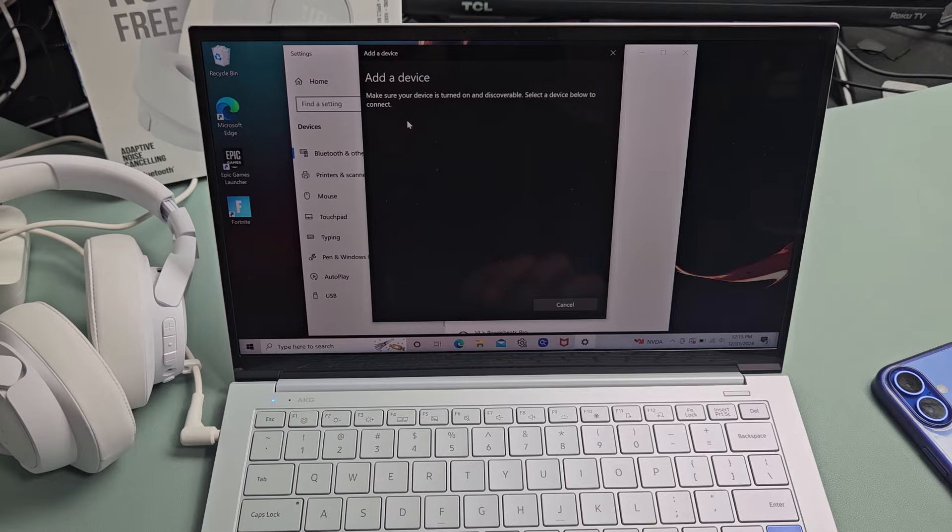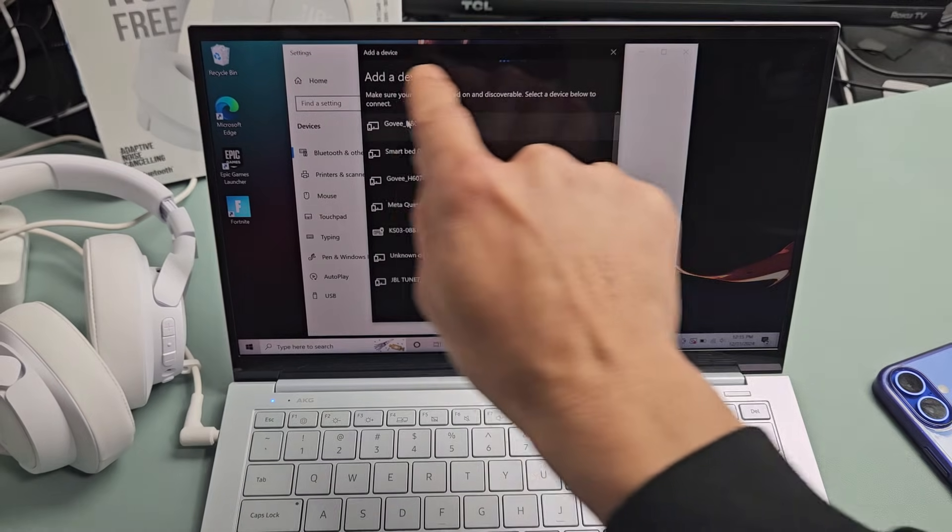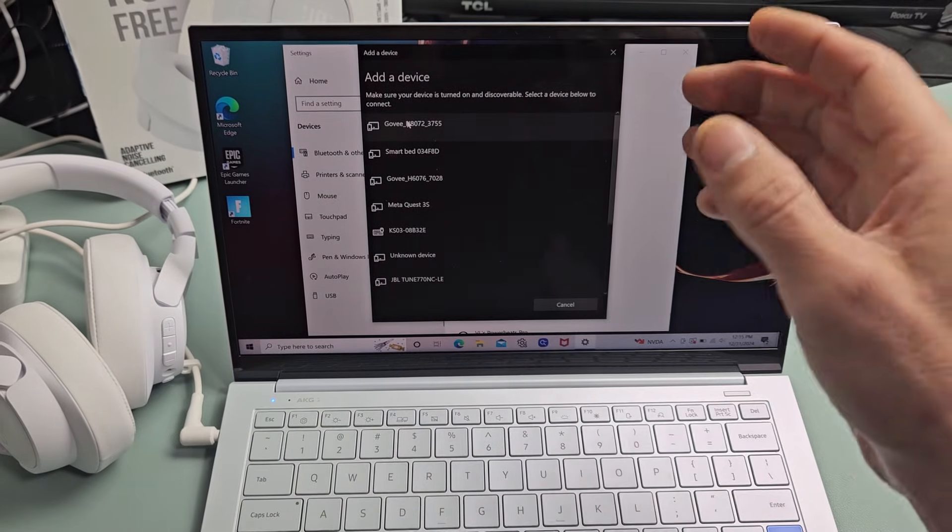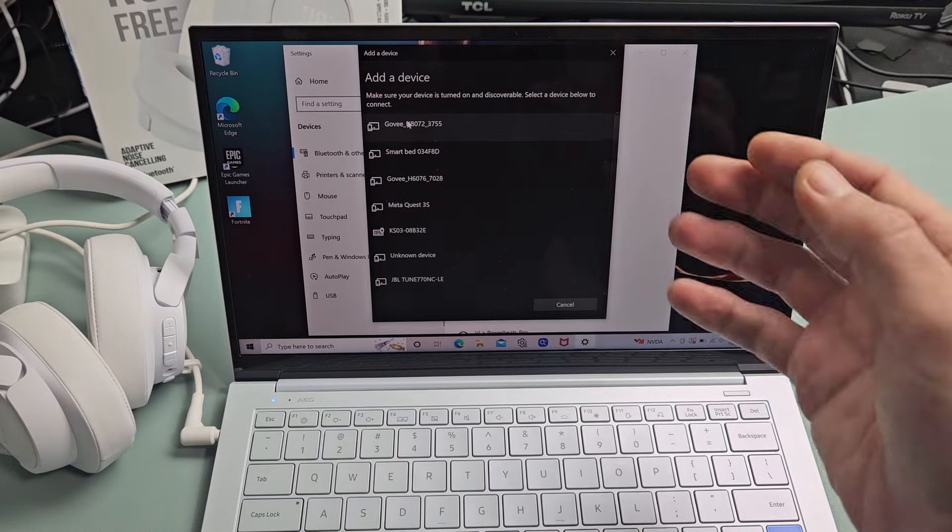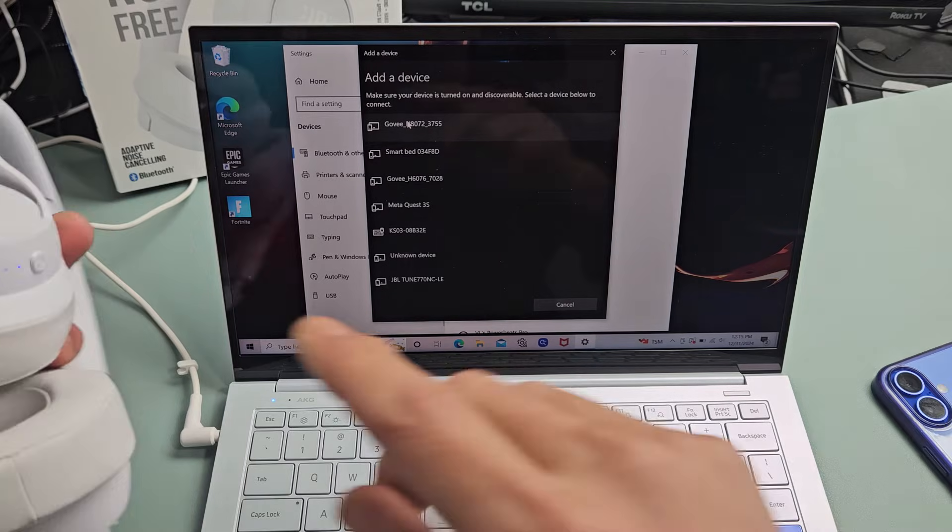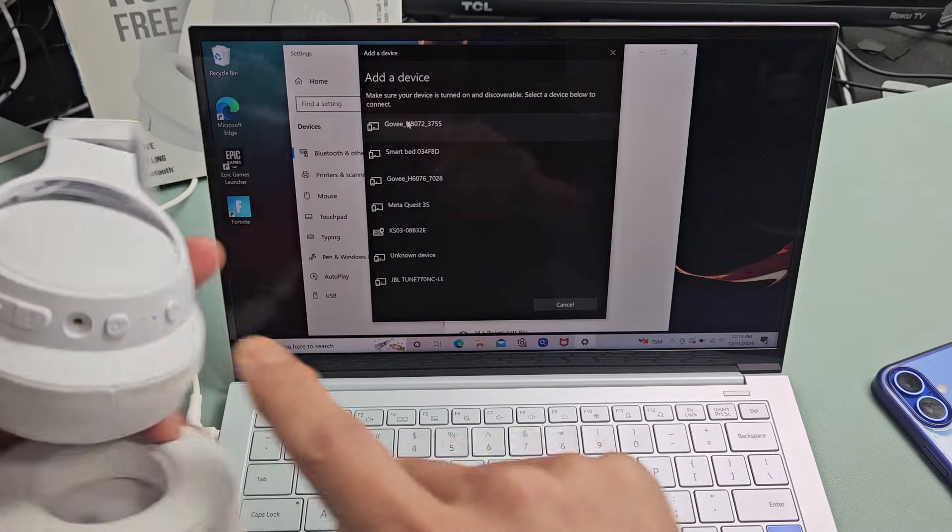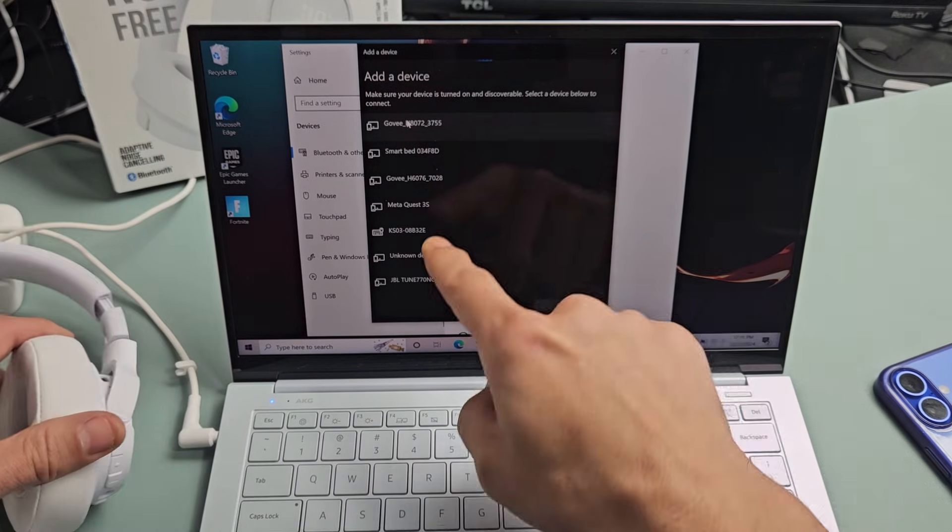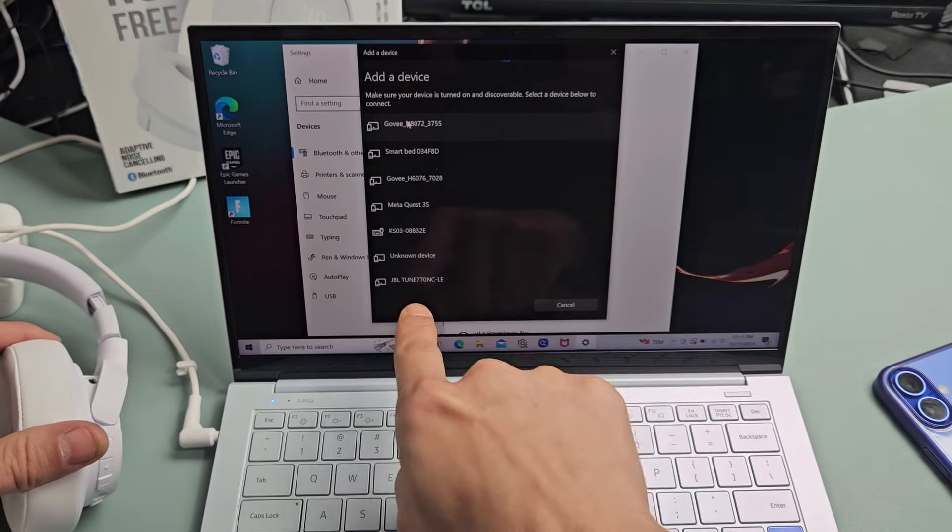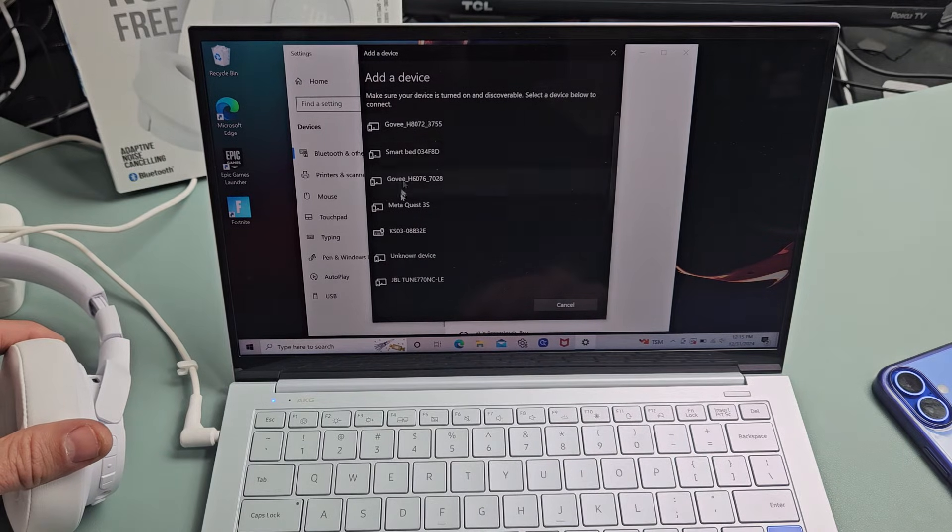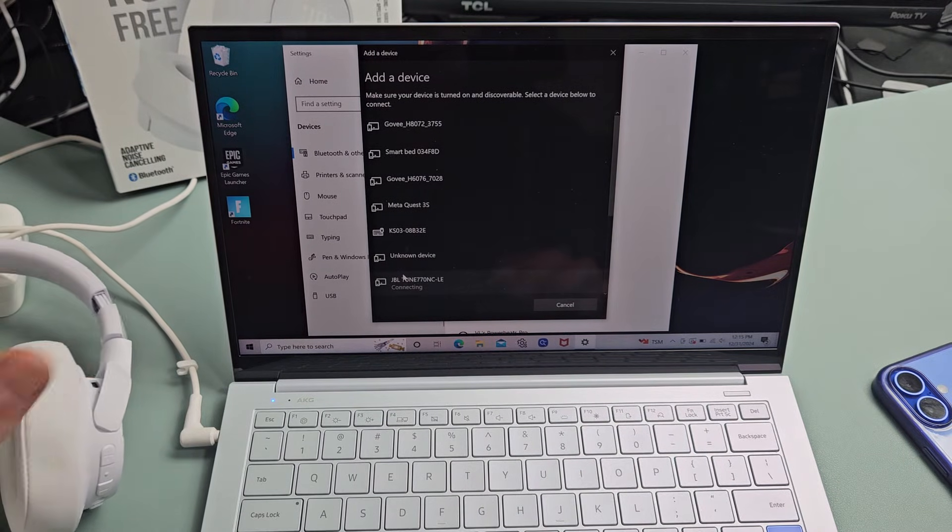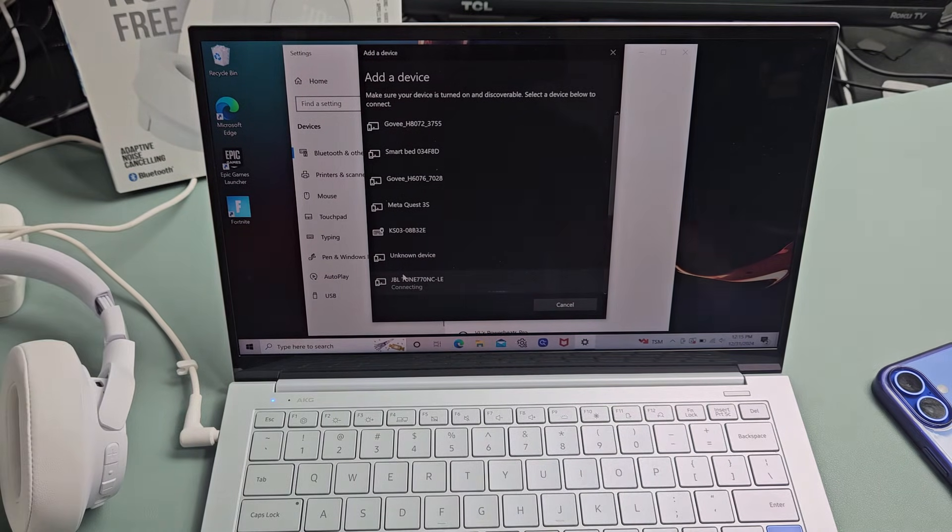Now you see this line moving. It's searching for devices that's in pairing mode near me. These are still in pairing mode, still blinking blue so we should find it up here and it showed up down here. JBL Tune 770. It says connecting right there.